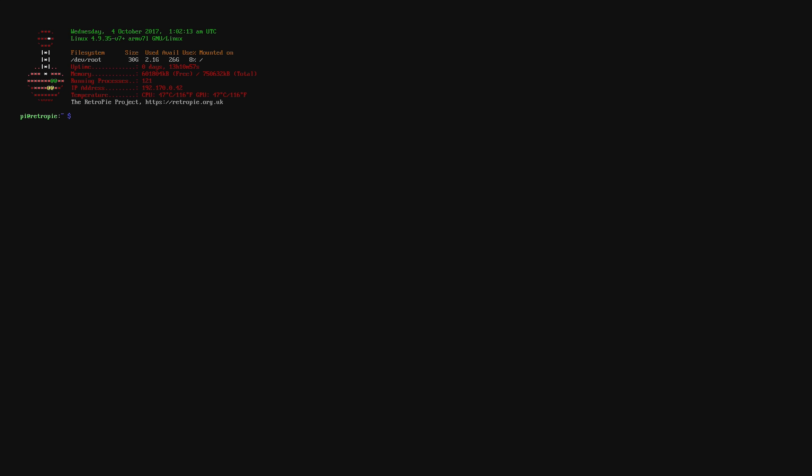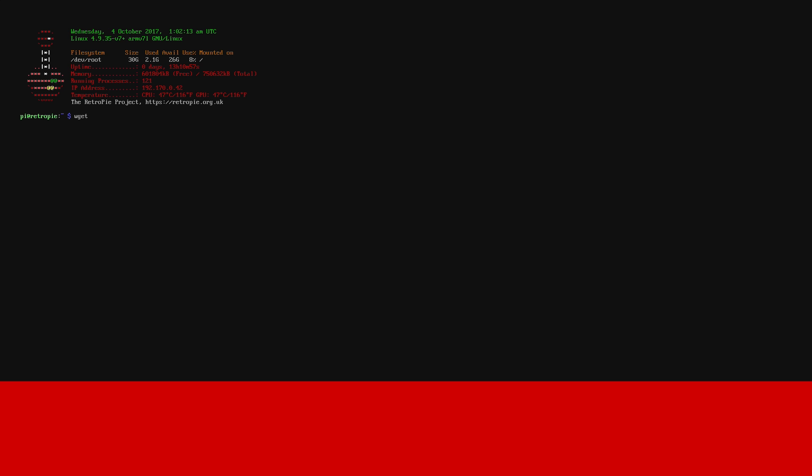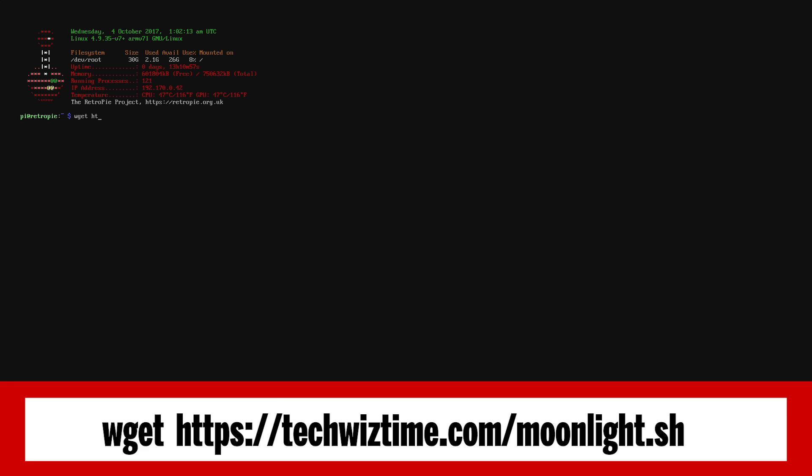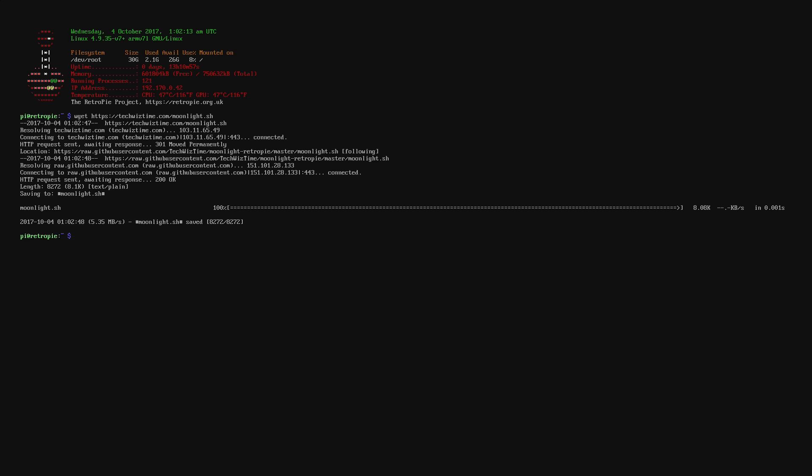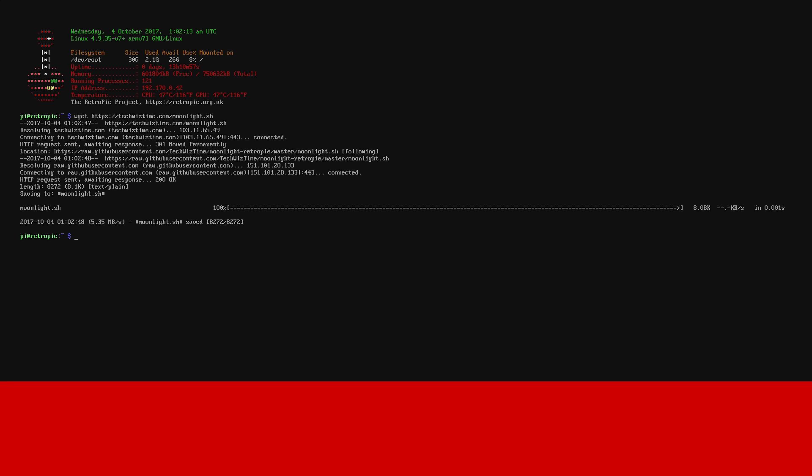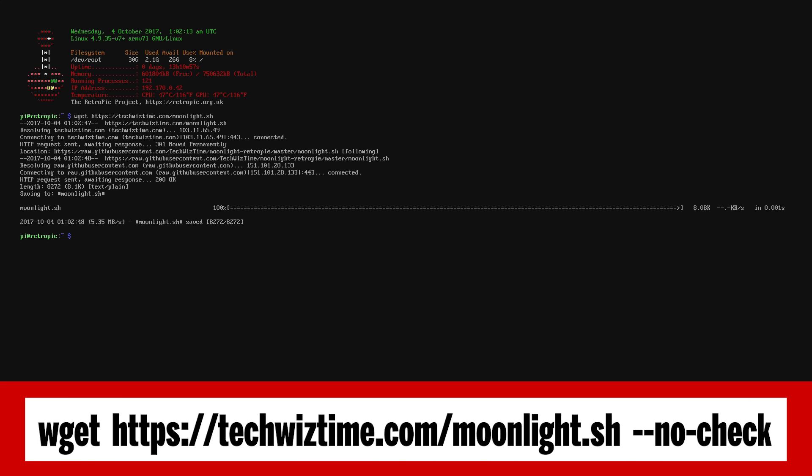Once in the command line you will need to download the script that I've written. So to do that you type in wget and instead of typing out the full URL I've actually created a redirected link which you can go to by visiting https://techwiztime.com/moonlight.sh. Press enter and this should start downloading the script. If it doesn't there is a fix which you can apply which is --no-check. This is just to skip some security checks.